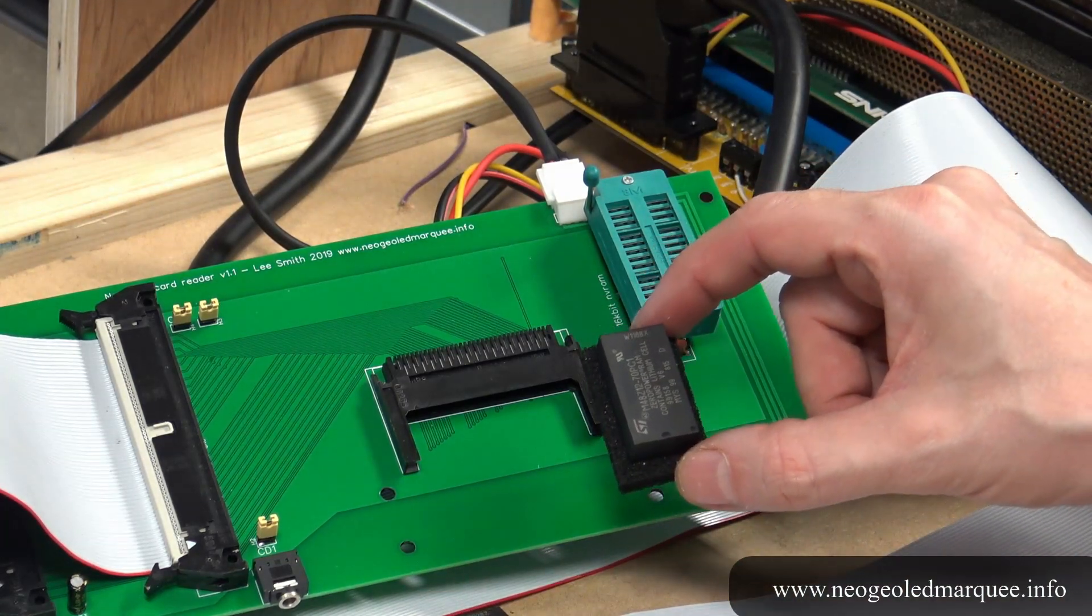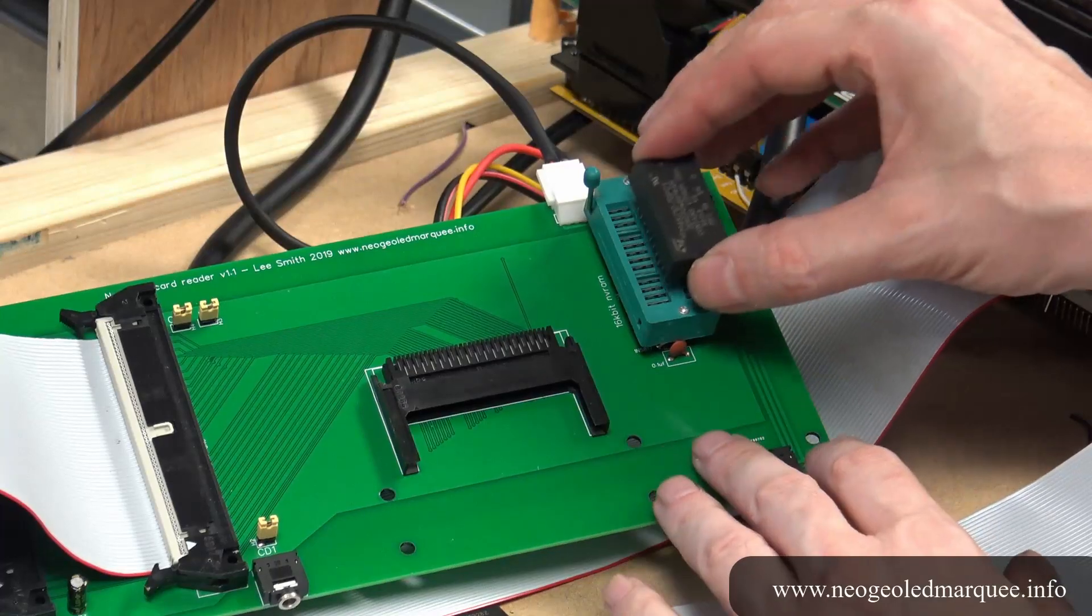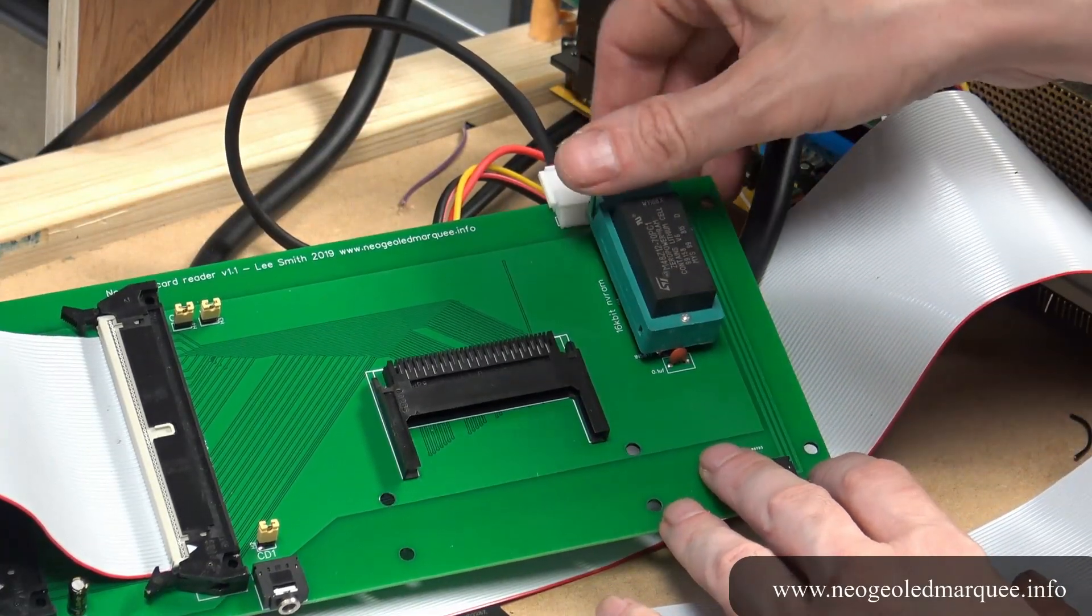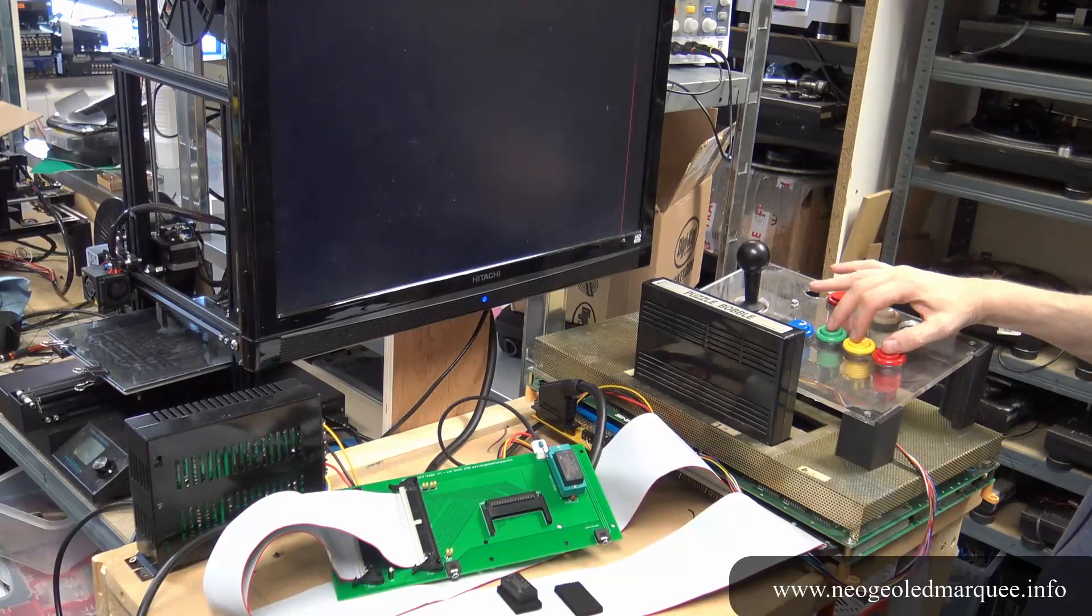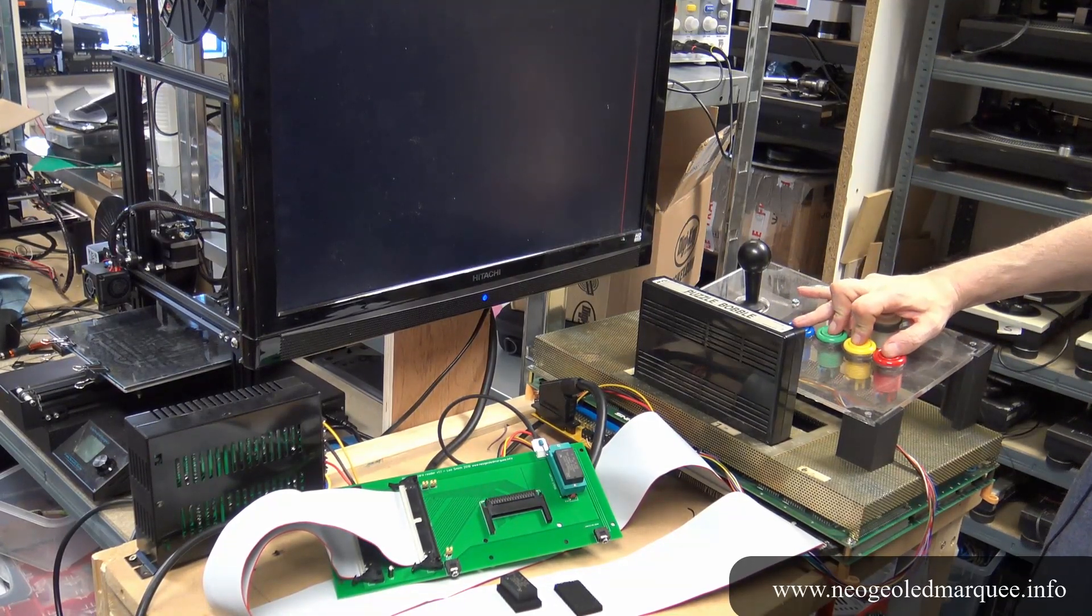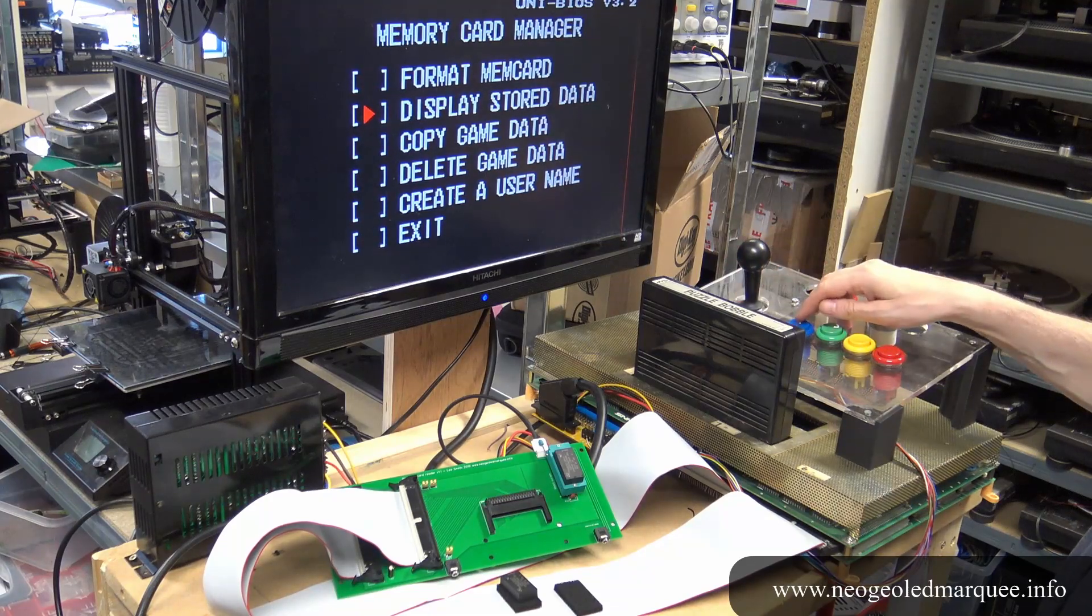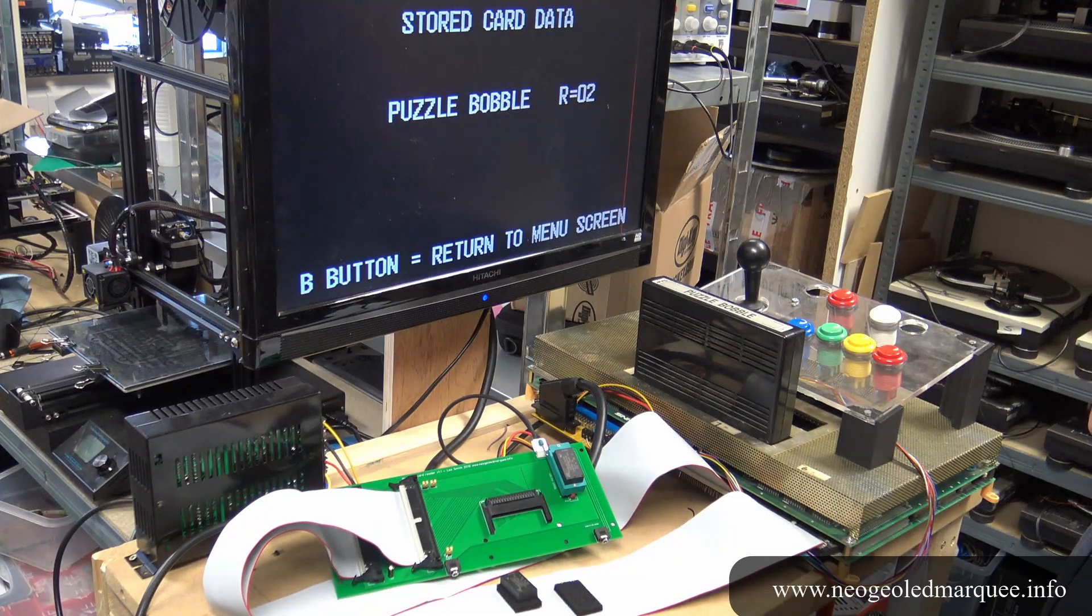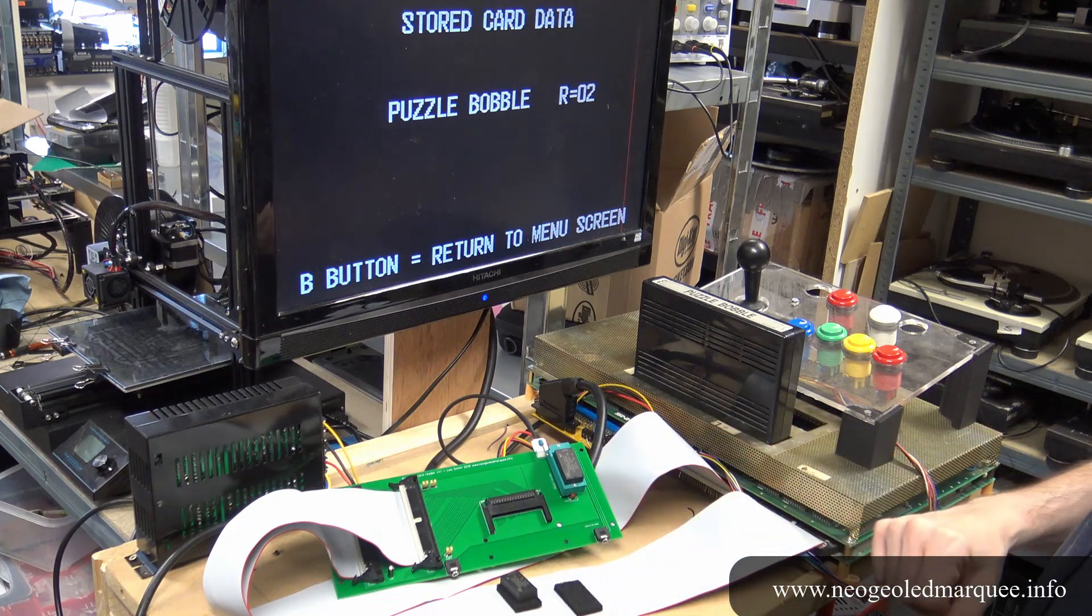This ST NV RAM, I'm just going to pop it into the ZIF socket and lock it down. Now if we switch on with all four buttons down, display stored data, and this one also has Puzzle Bobble level two.